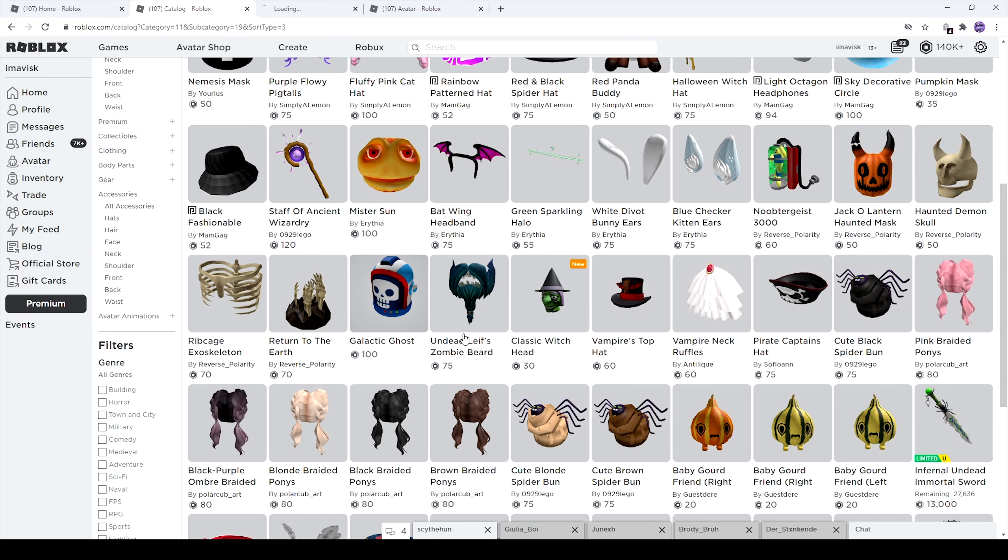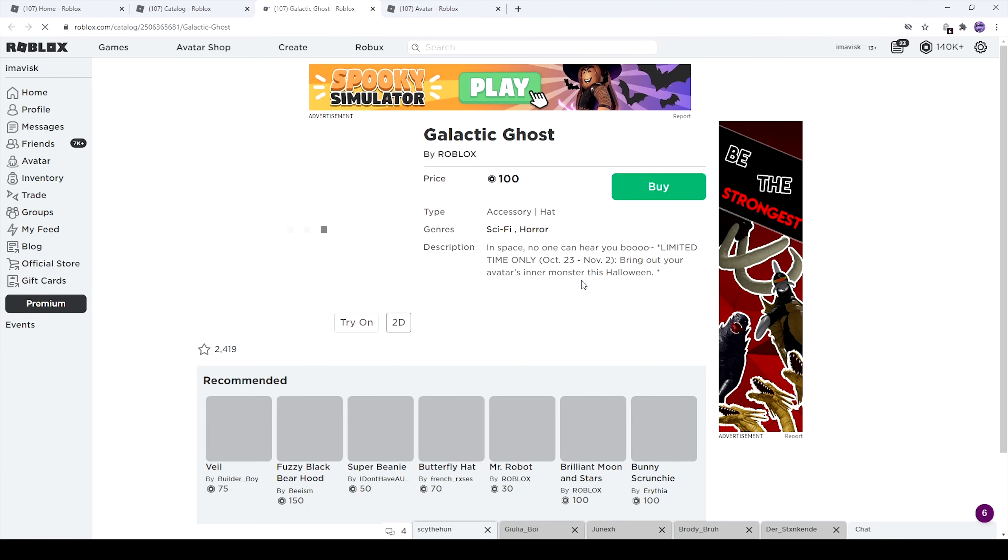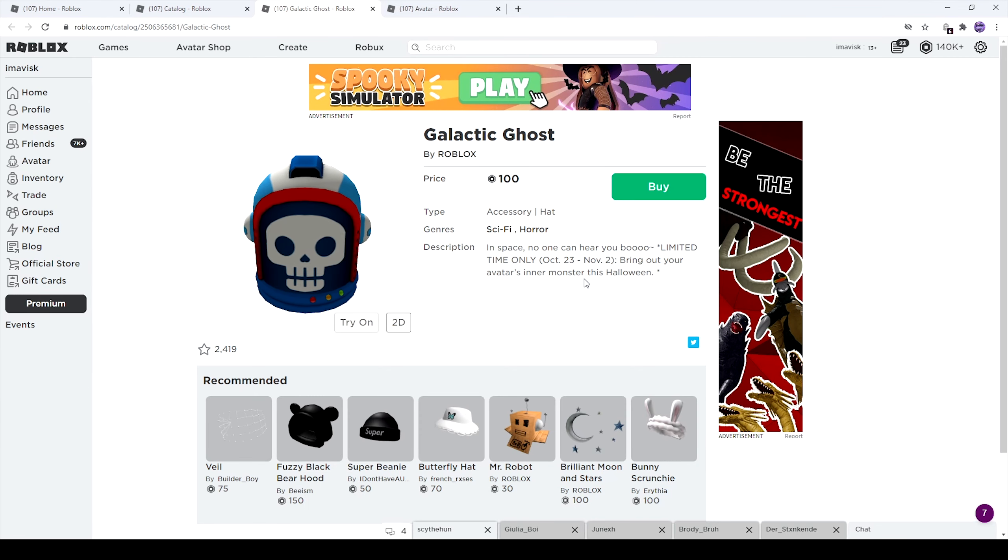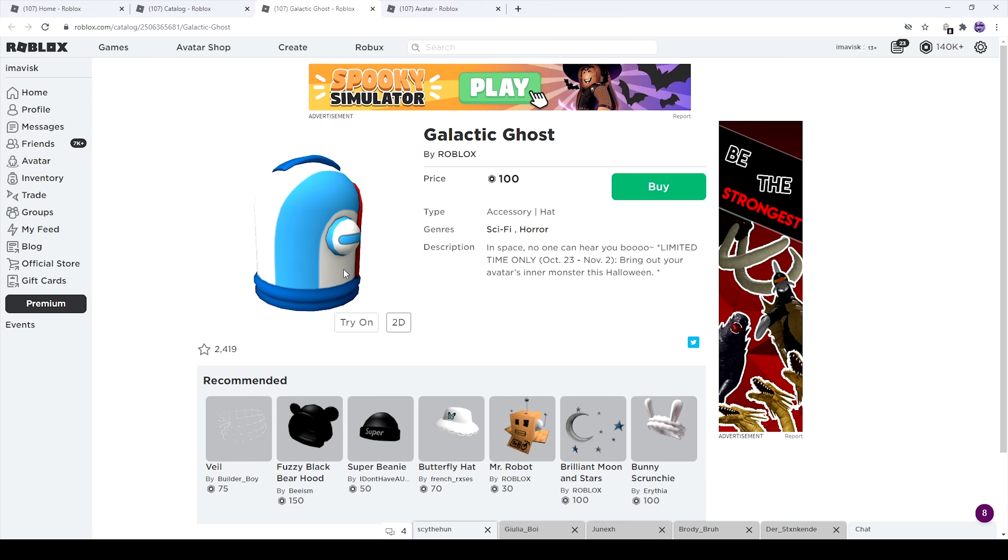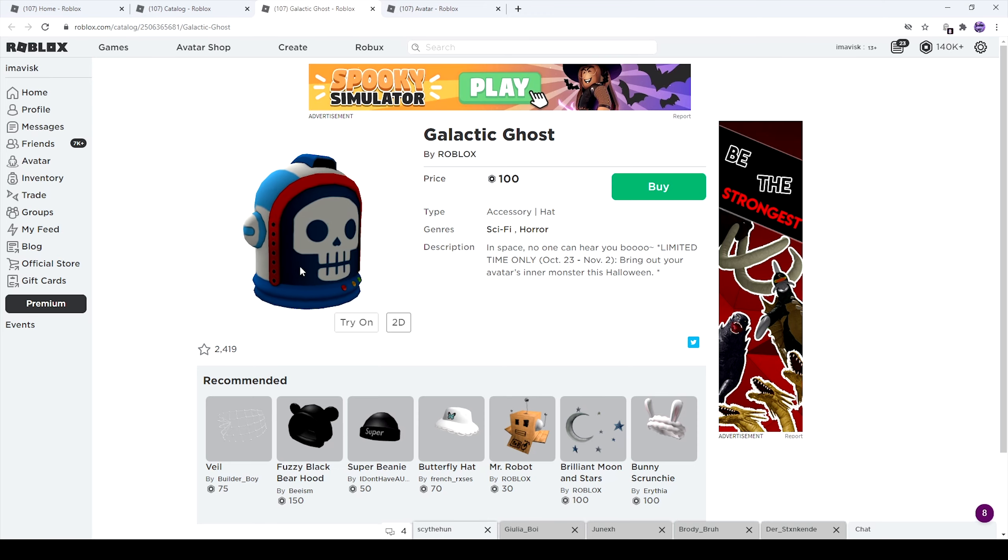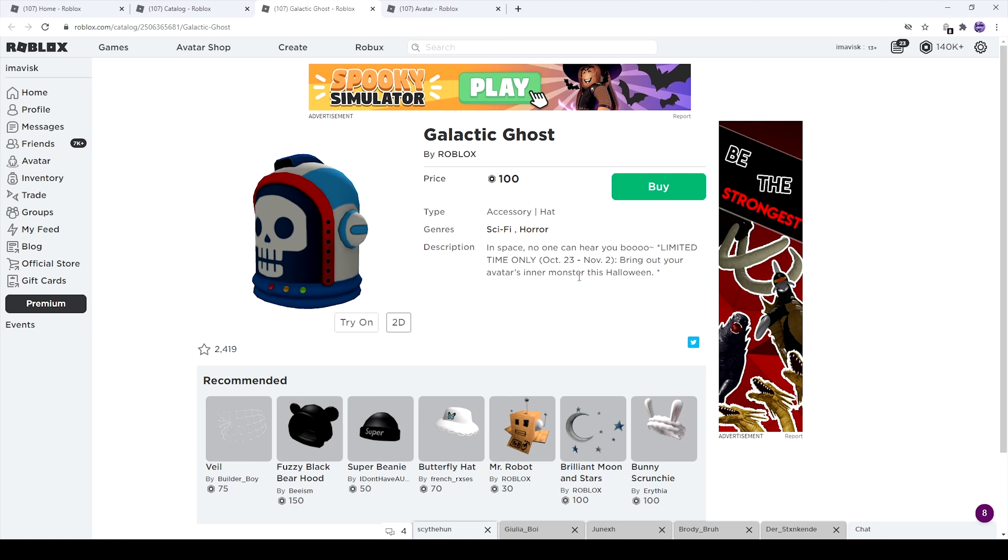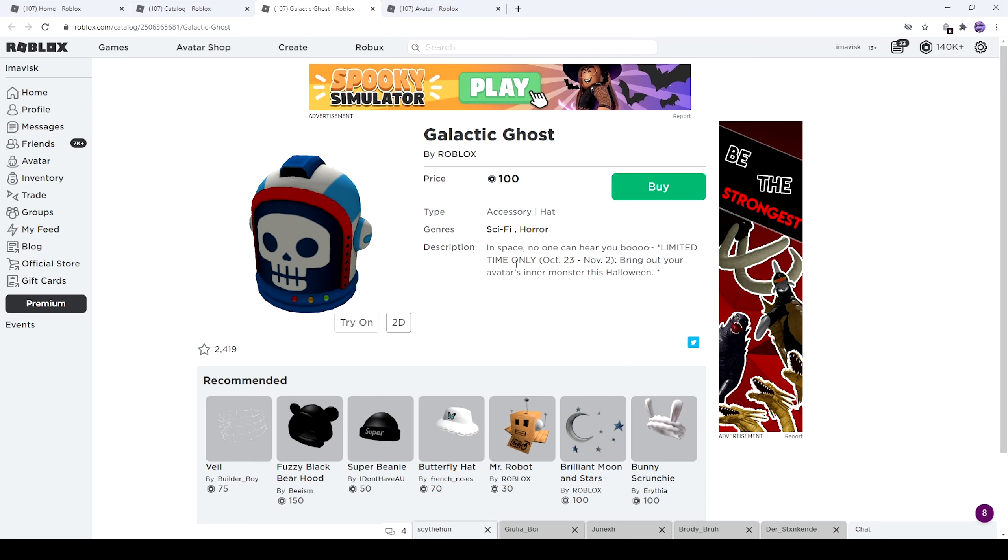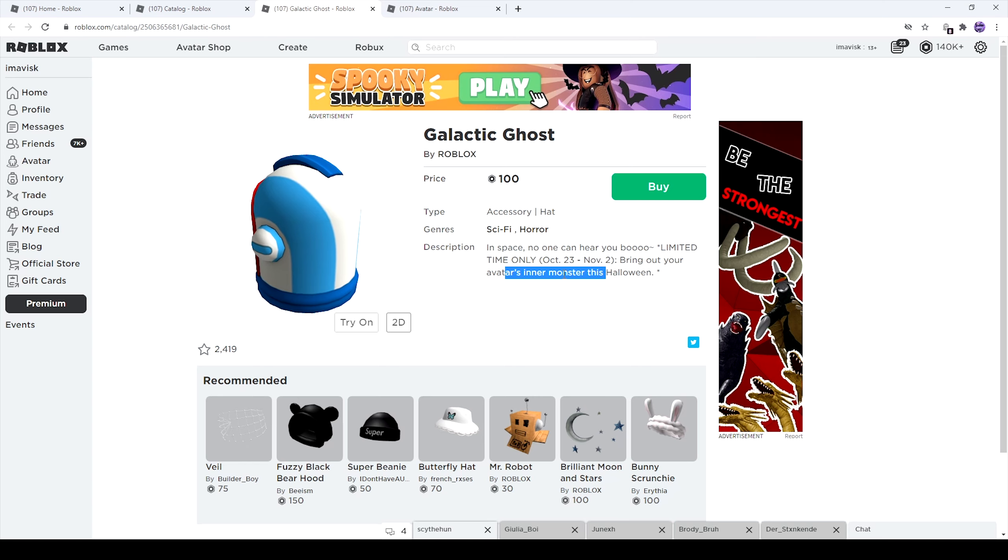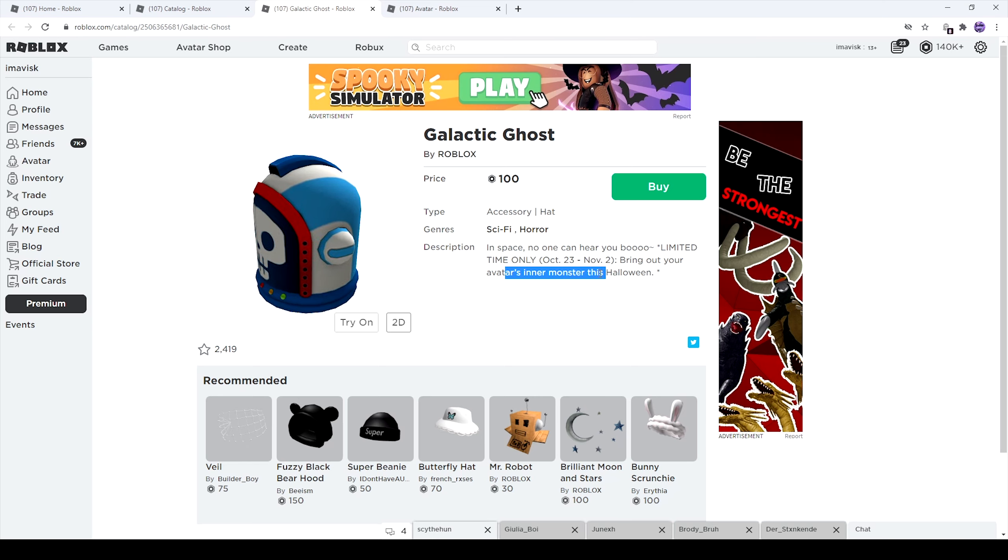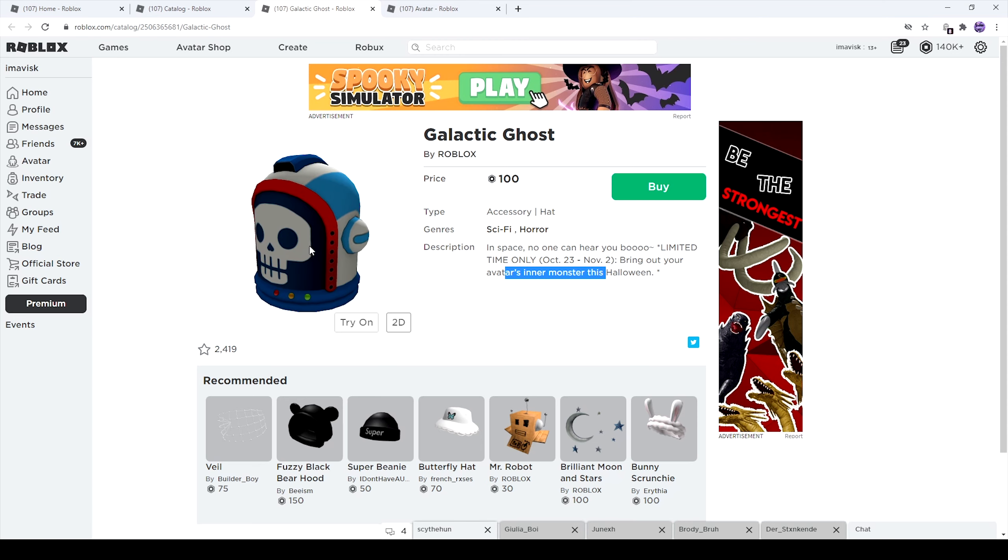So first of all, we have the Galactic Ghost for 100 Robux. I have never seen this item before, so it looks brand new to me. It looks quite awesome, has a very nice texture. And the texture looks pretty clean, so I would say this is probably a brand new item. And the description says, limited time only, October 23rd to November 2nd. Bring out your avatar's inner monsters this Halloween. So this one is quite interesting, I really love the texture, the design is awesome.